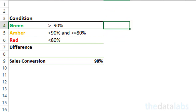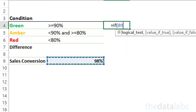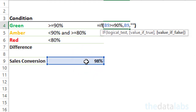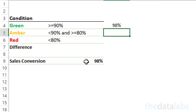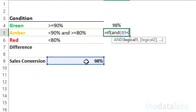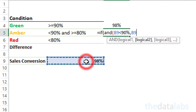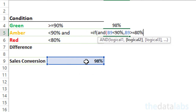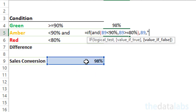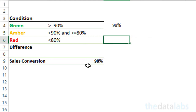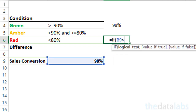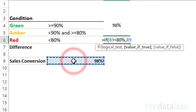For green: if MTD sales conversion is greater than or equal to 90%, then MTD sales conversion; else it should be blank. For amber: if MTD sales conversion is less than 90% and greater than or equal to 80%, then MTD sales conversion; else it should be blank. For red: if MTD sales conversion is less than 80%, then MTD sales conversion; else it should be blank.